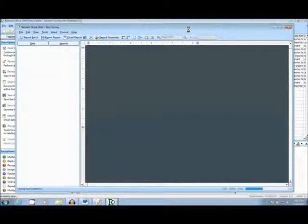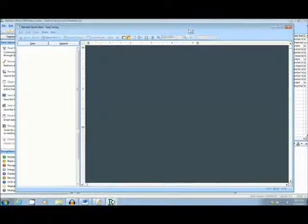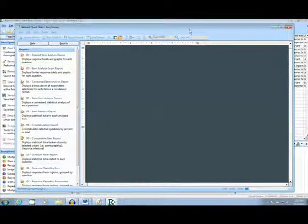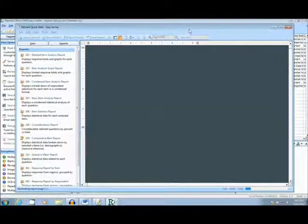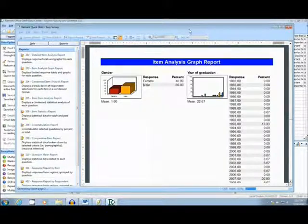There are 10 reports that you can choose from, and are easily saved and printed on screen. The first report I'll show you is the Item Analysis Graph Report. This report is an easy-to-read breakdown of your survey, question-by-question.